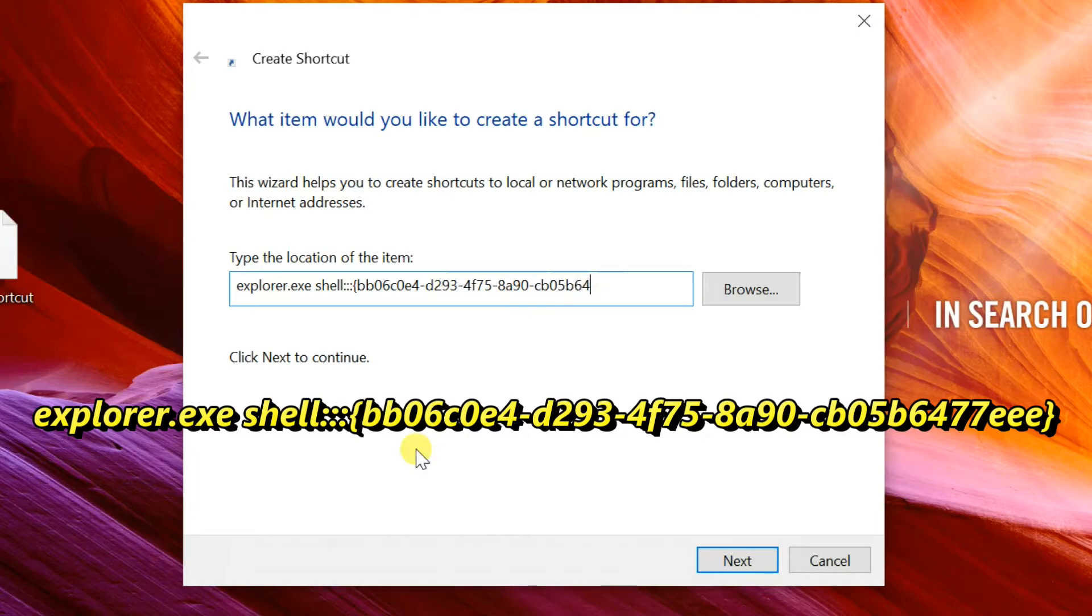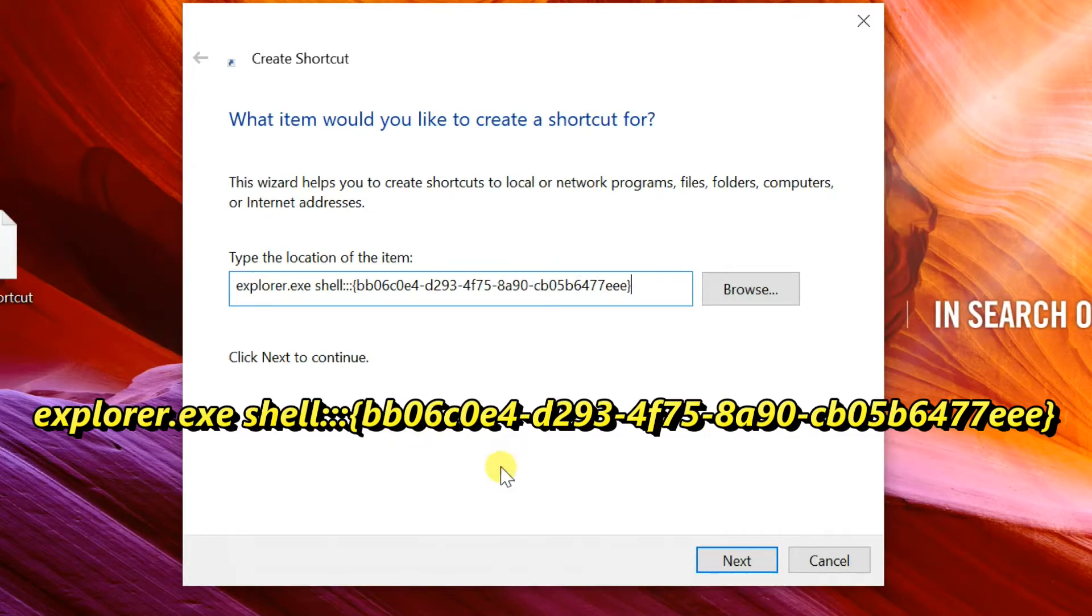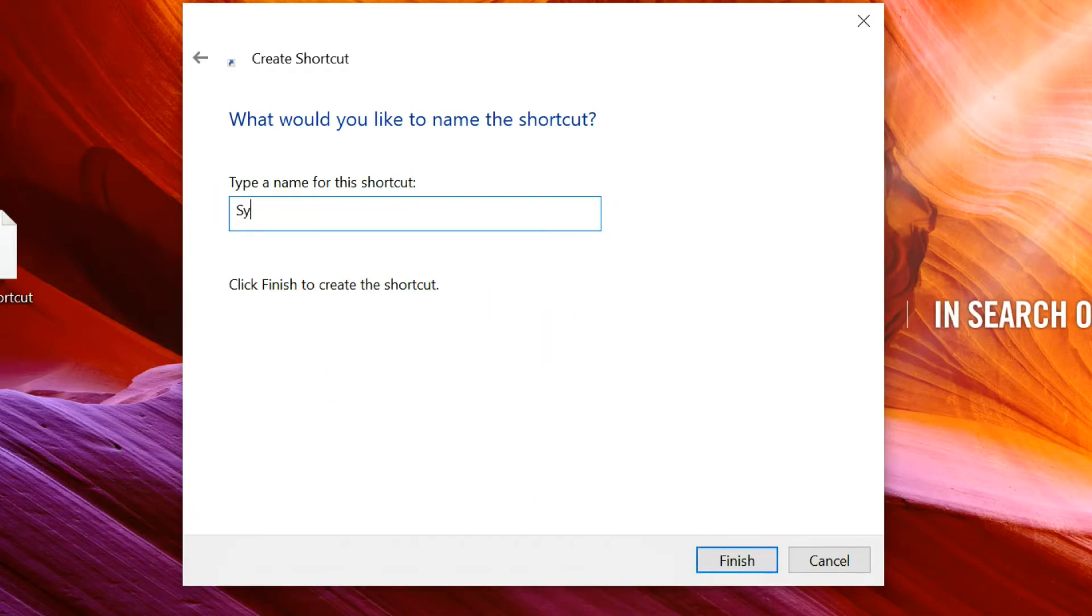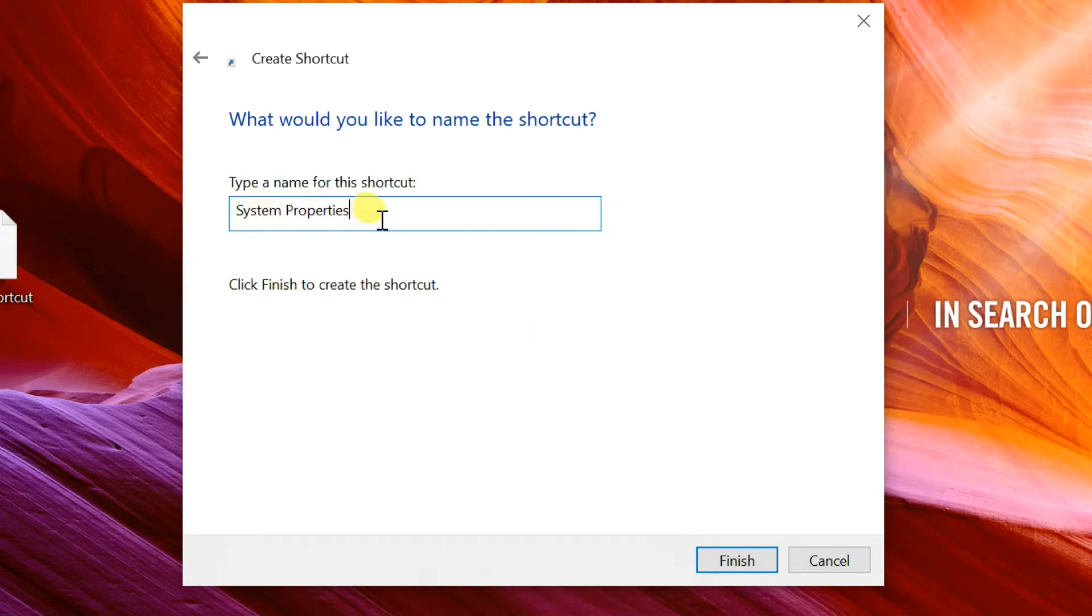Click Next. Type System Properties for the name of the shortcut. Actually, you can use any name you want. Click on the Finish button when done.